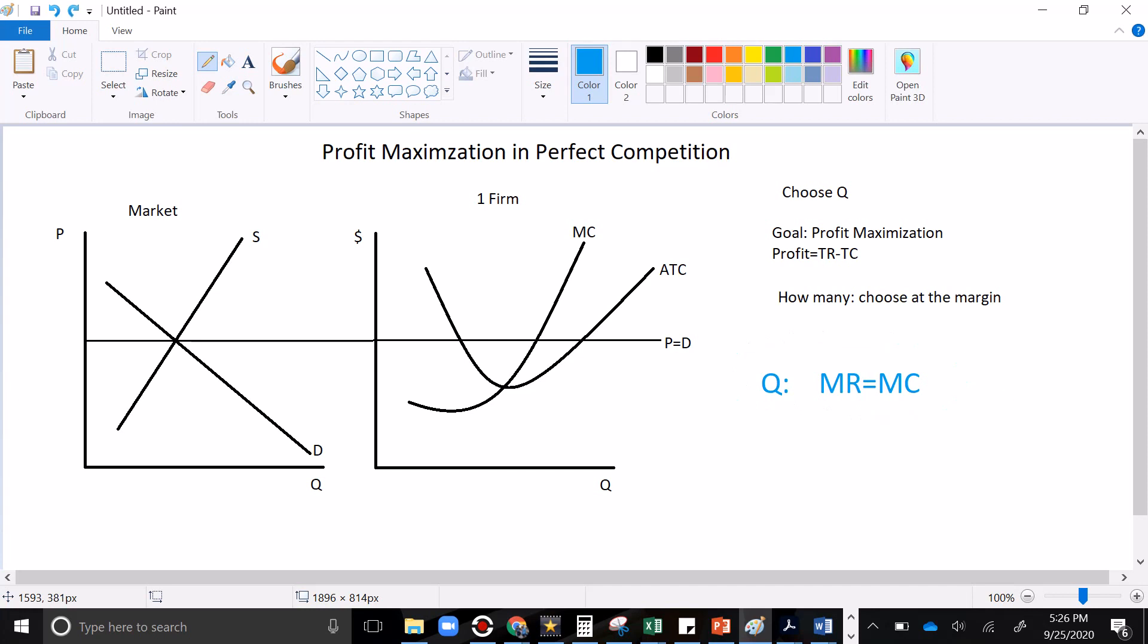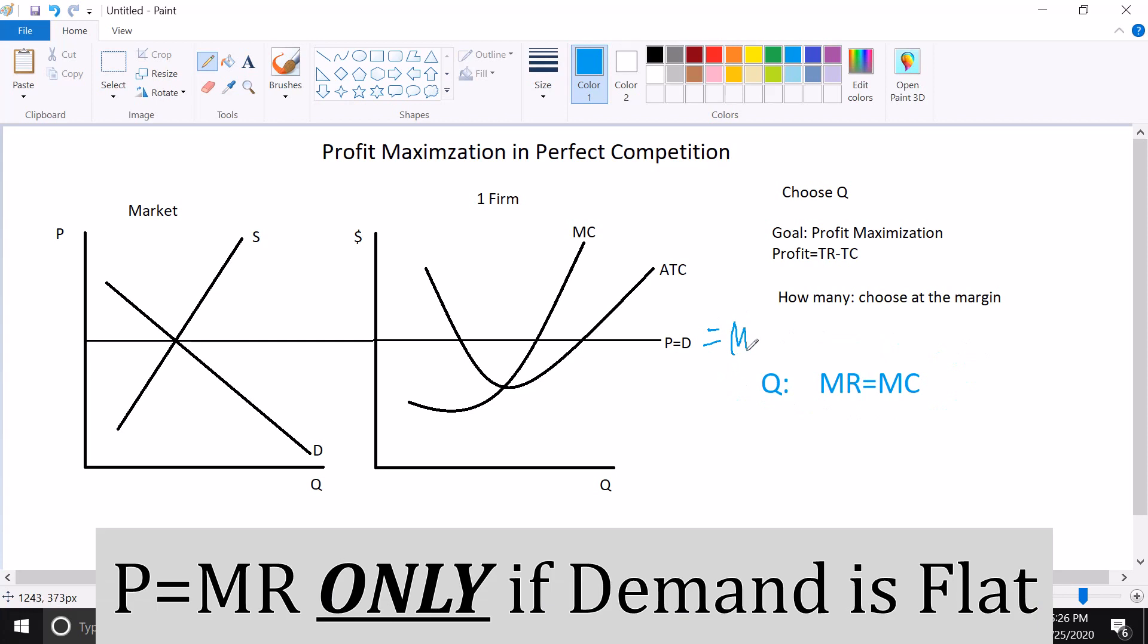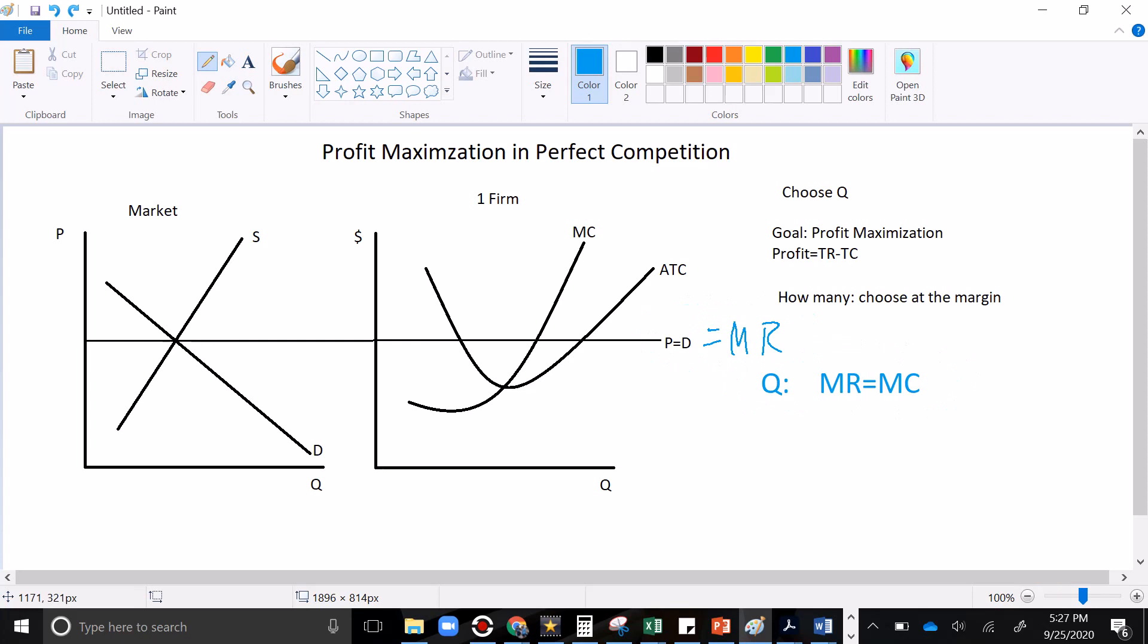Let me explain why real quick. The demand curve in perfect competition is the marginal revenue curve. Since the price never changes, the money coming in per unit sold is always the price. This relationship will not be true in monopolistic competition, oligopoly, or monopoly, but it's true now in perfect competition. All right, let's go from left to right. Choosing at the margin.